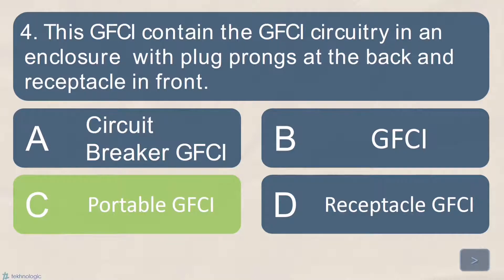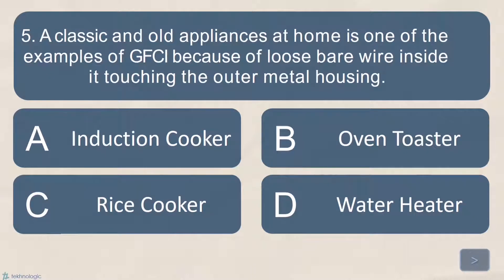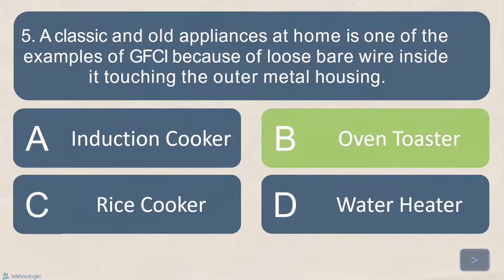Number 5. A classic and old appliance at home is one of the examples of GFCI hazard because of a loose bare wire inside it touching the outer metal housing. A. Induction Cooker. B. Oven Toaster. C. Rice Cooker. Or D. Water Heater. What is your answer? Very good! Letter B. Oven Toaster.